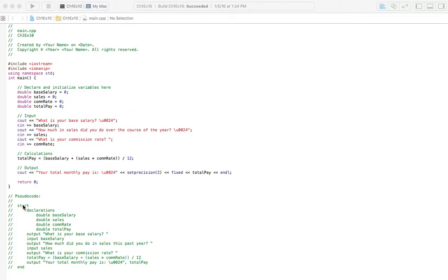So let's start with the pseudocode. We've got start, and we've got our declarations. We're going to have a variable for his base salary, then we'll have a variable for the amount of sales he does yearly — so he'd say, last year I did this much in sales. We'll have a commission rate, and we're going to find his total pay, so we need a variable to contain, after we do all the calculations, his total pay.